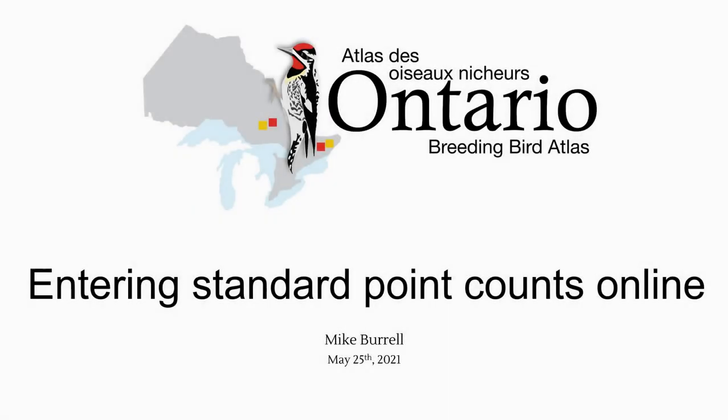In this video, I'll explain how to enter standard point counts online using the Atlas website, Nature Counts.